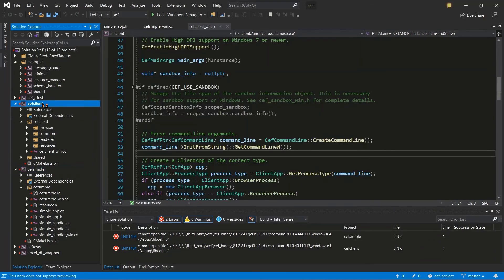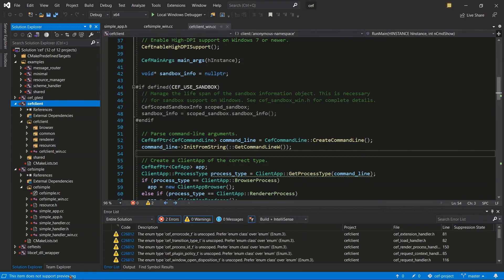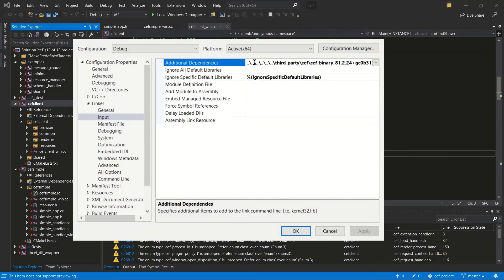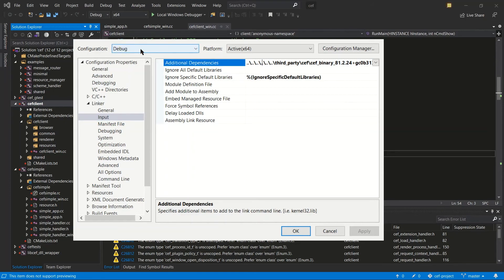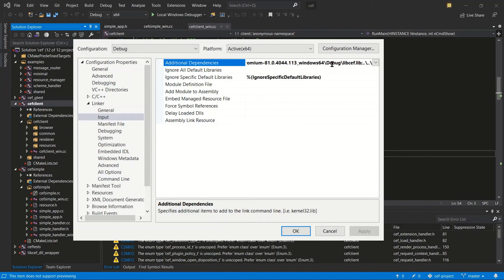Then I do the same thing for cefclient: right-click, Properties, come to the linker input. This is for the debug configuration, which is what I'm building in this video. If you're going to build a release version, you need to apply this change to both configurations — making sure you use the release directory for release and the debug directory for debug. I make sure I have the backslash, the name of the library file, and the semicolon that completes it. Then I hit Apply and OK.